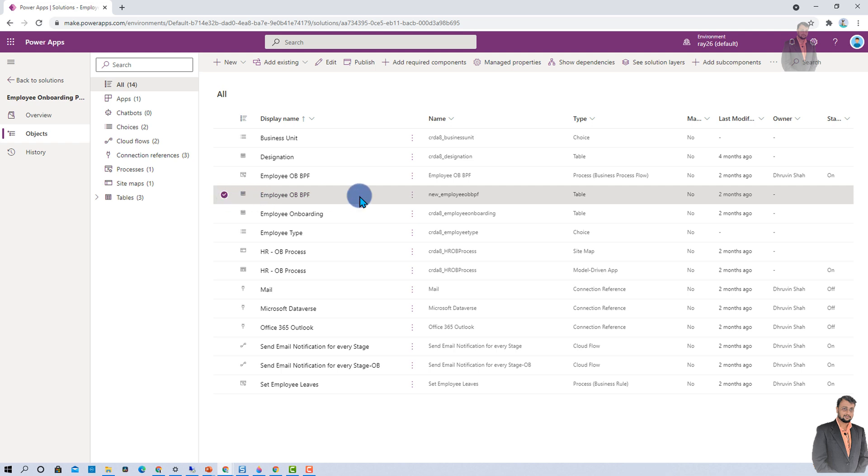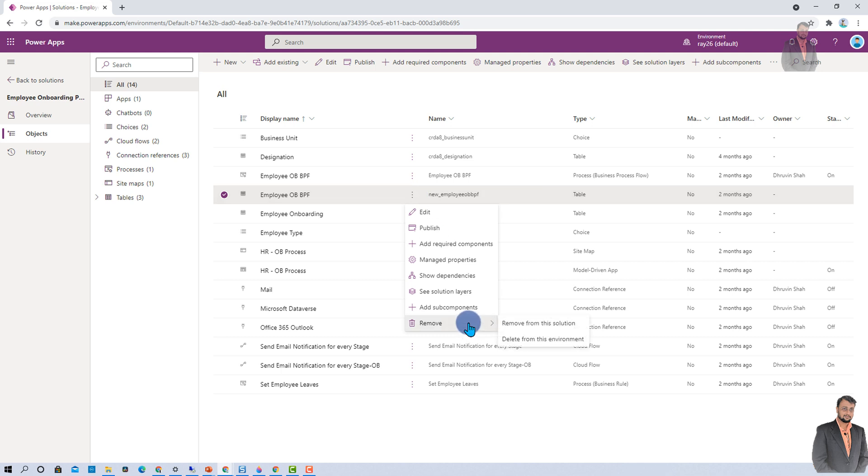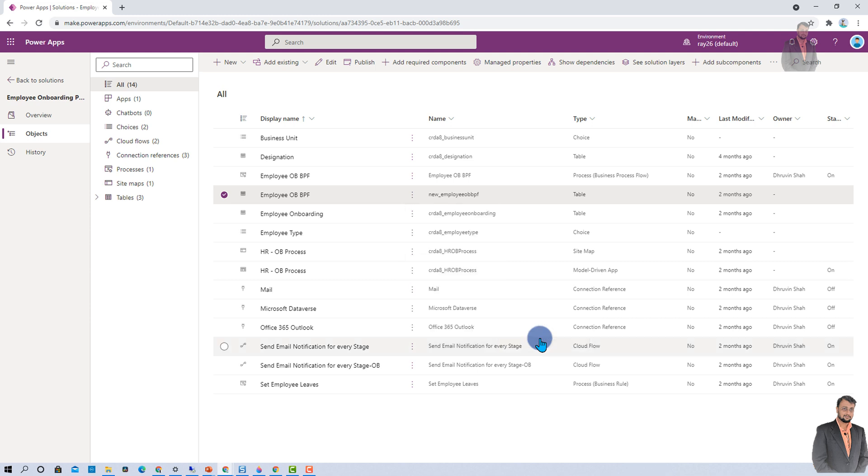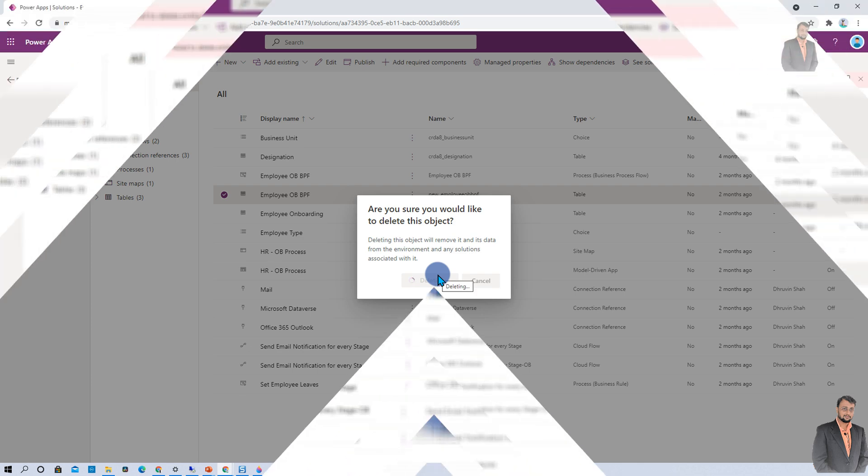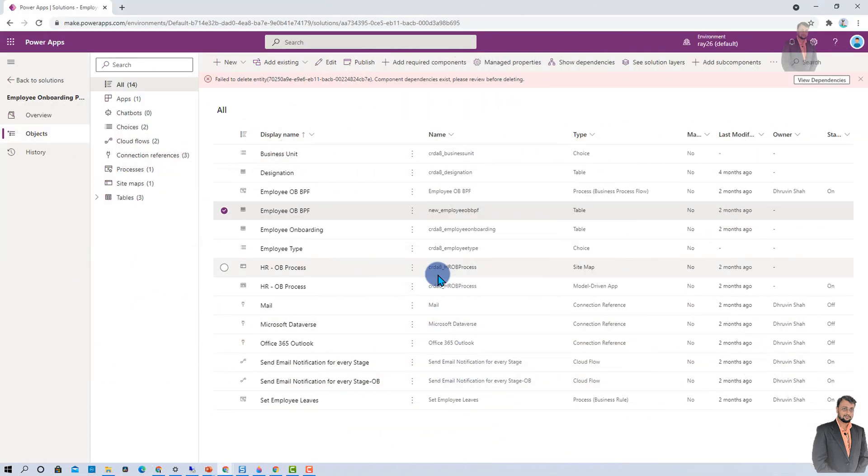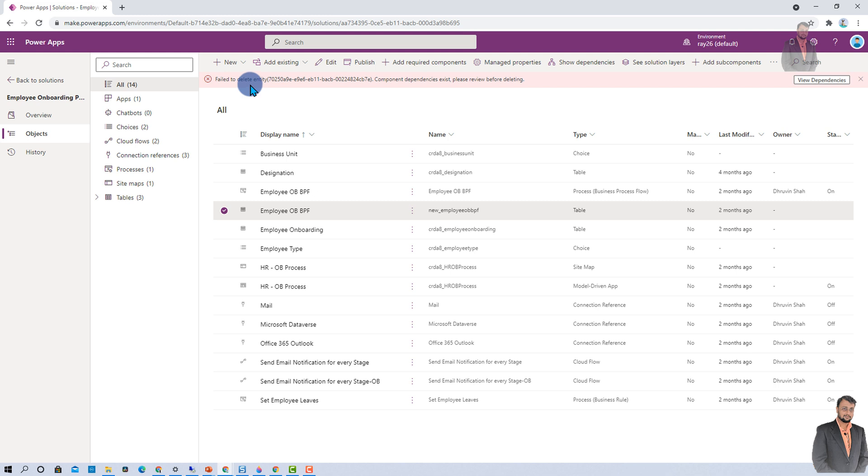It will show me all the dependencies on this navigation pane over here. Second important enhancement. Let's say, for example, now I don't need this particular table inside this solution. And I just wanted to remove this. So, I'm clicking on remove and delete from this environment. Whenever I'm clicking on that, it is asking for confirmation pop-up.